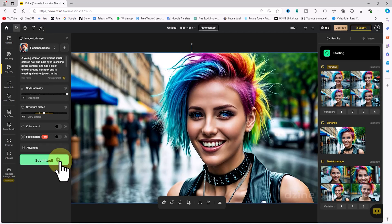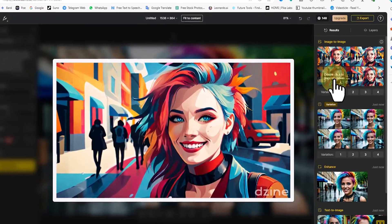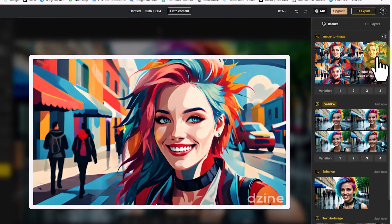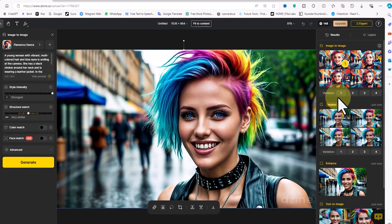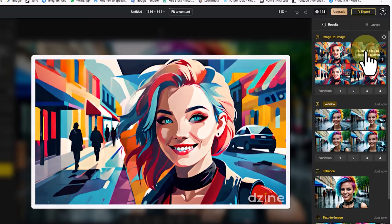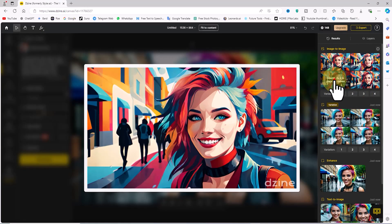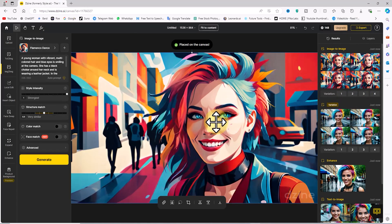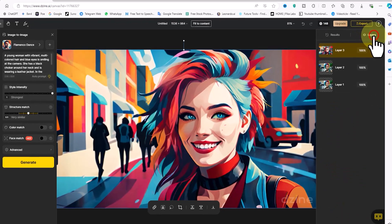My request is placed in the queue and after a short while, thumbnails of four images are displayed in the results panel. When I hover over these thumbnails, the images are shown in a larger size for review. I double-click on the image I am happy with to add it to the canvas and workspace.